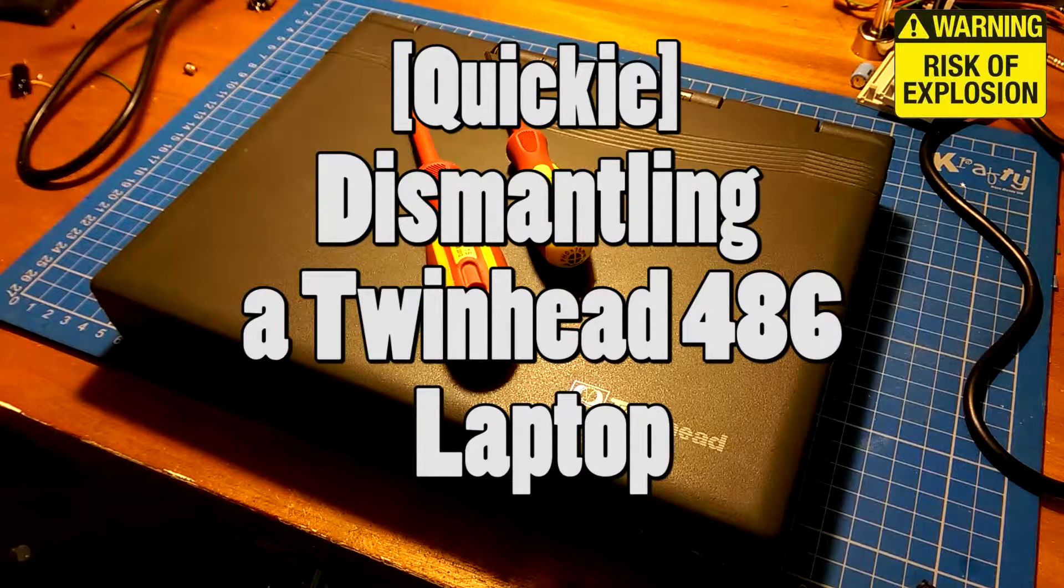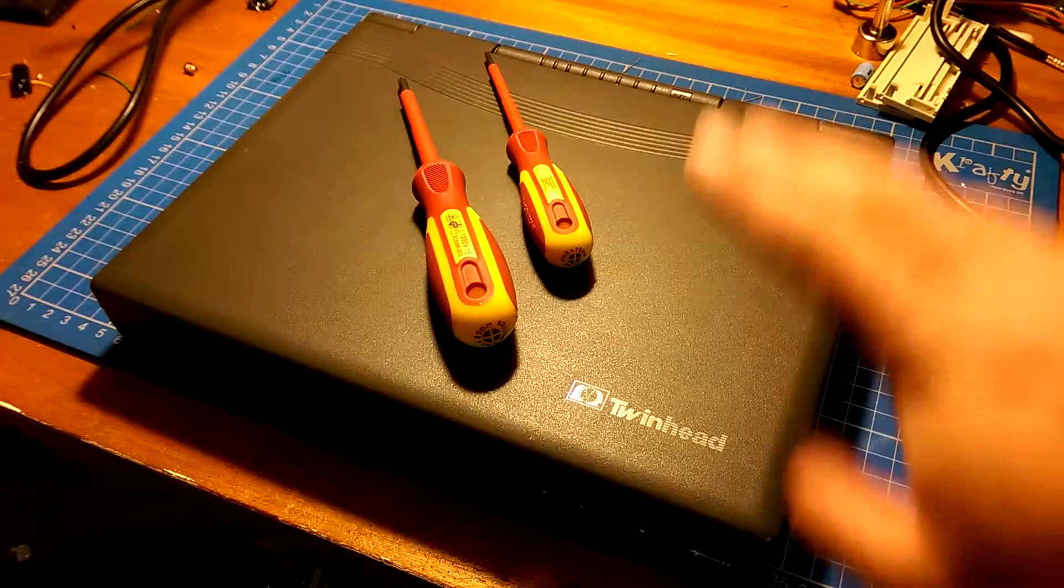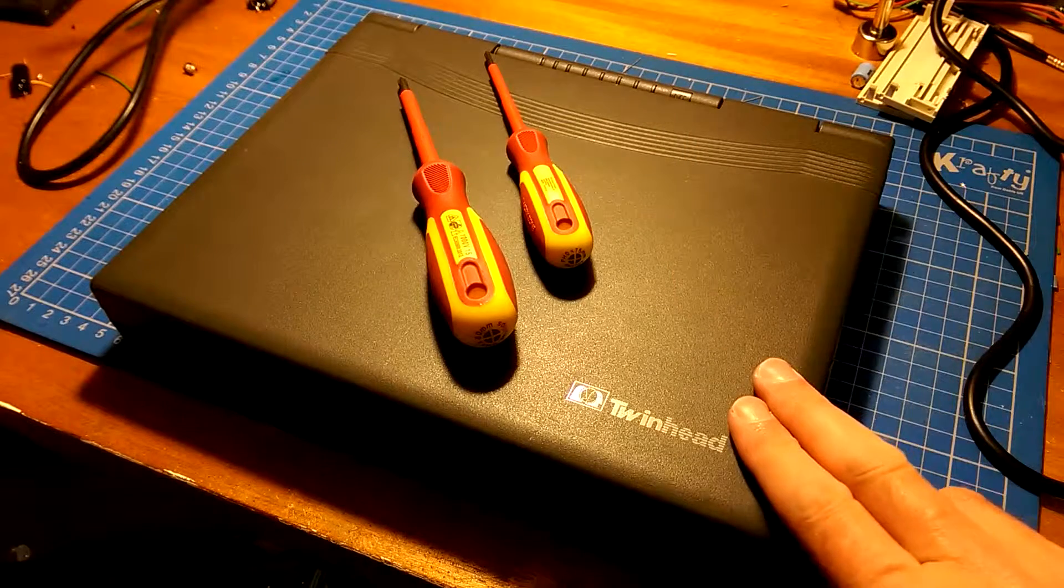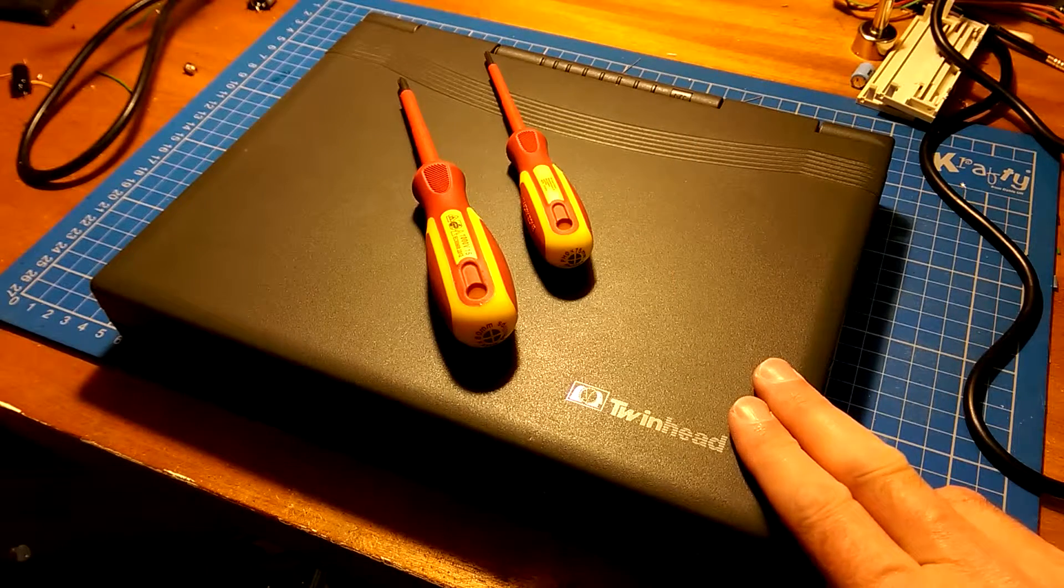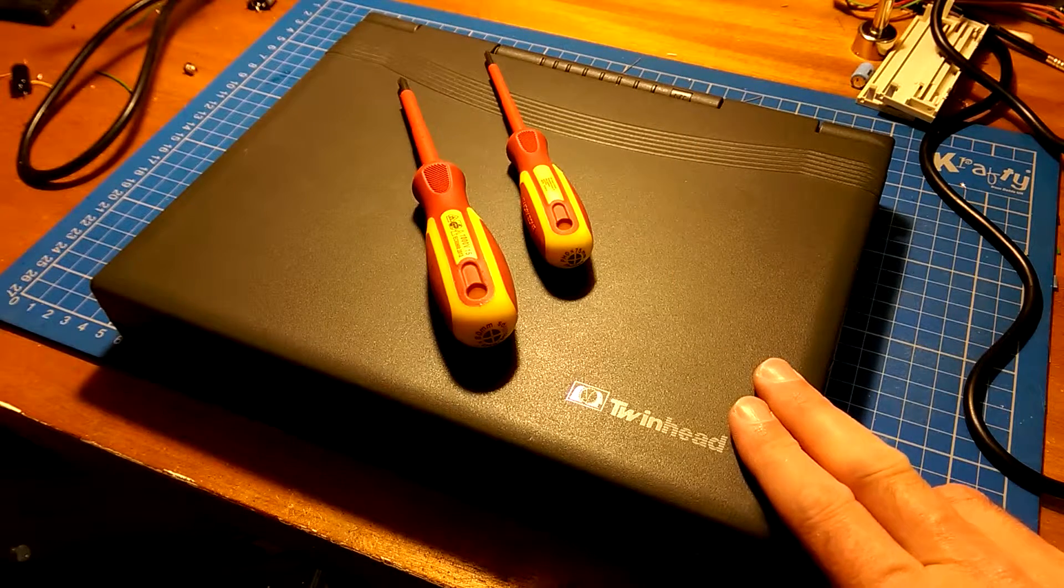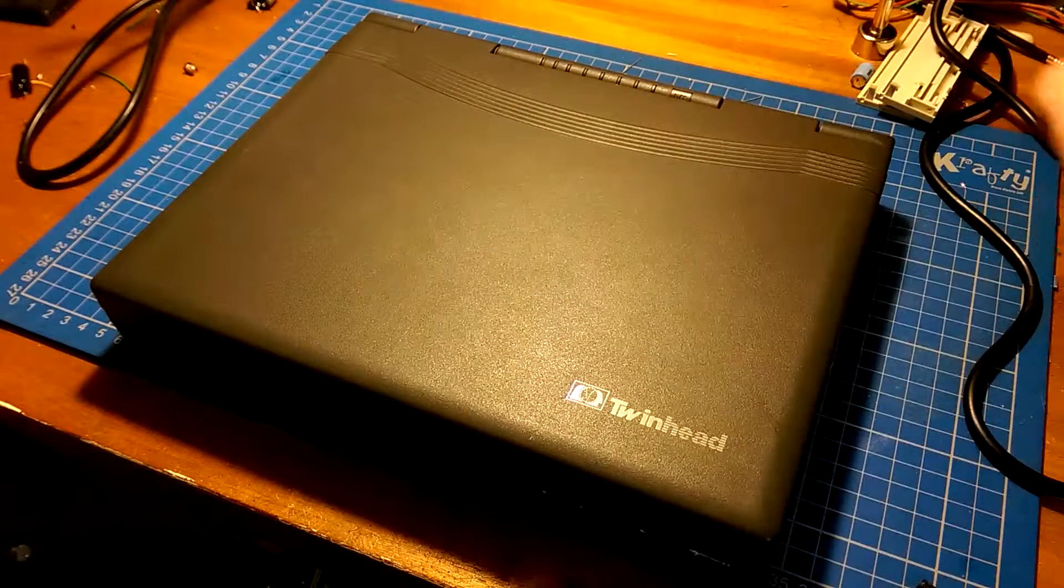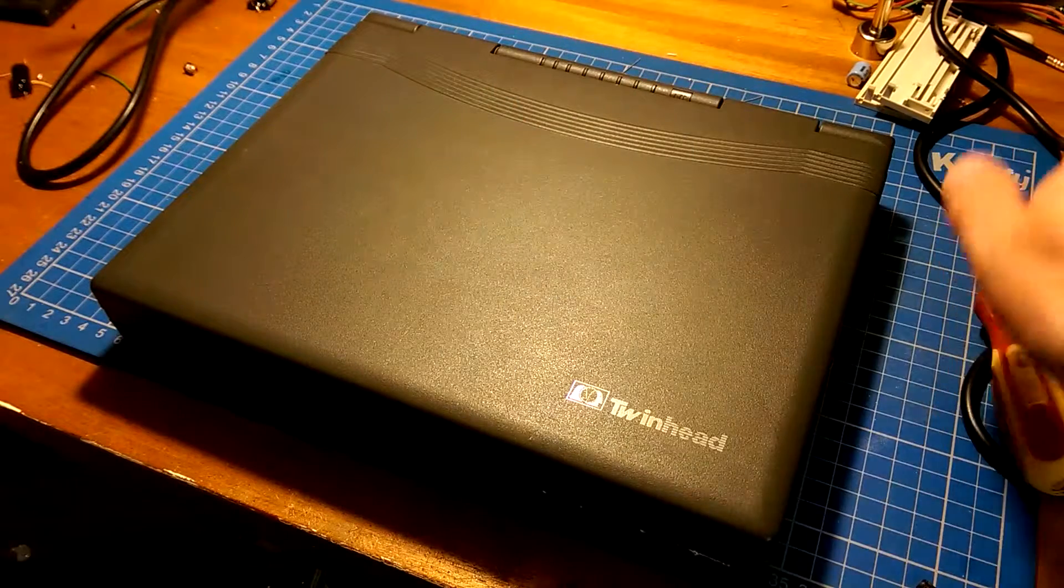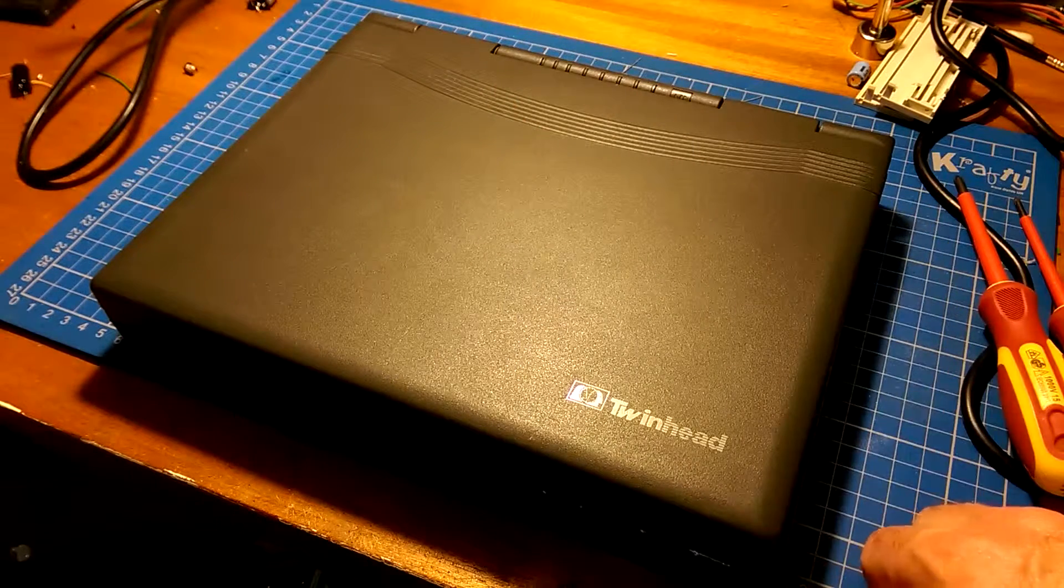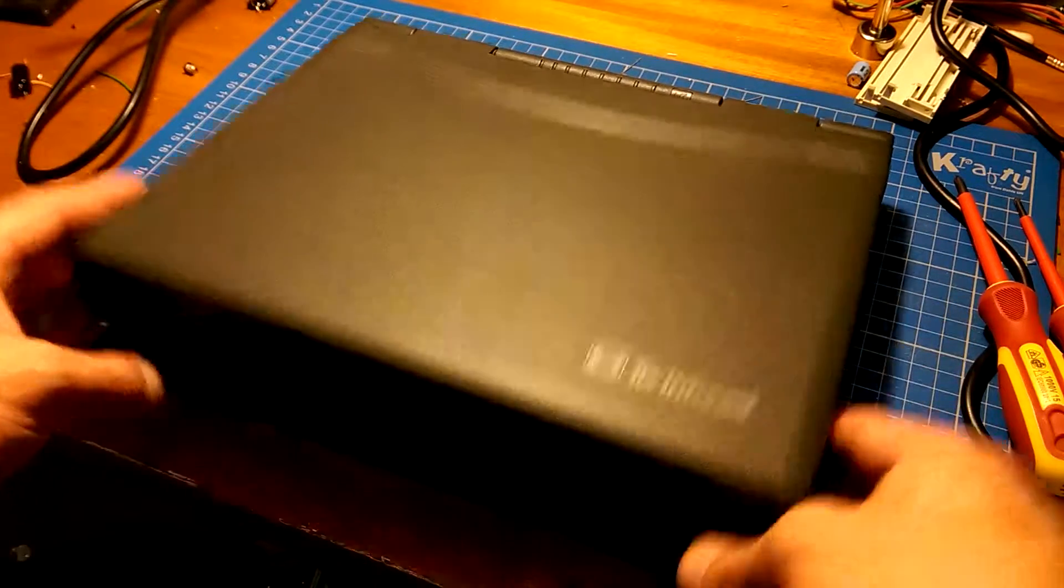Evening everybody. I've had a question about how you dismantle one of these old 486 twin head laptops. So, hope everyone's paying attention. Here we go.